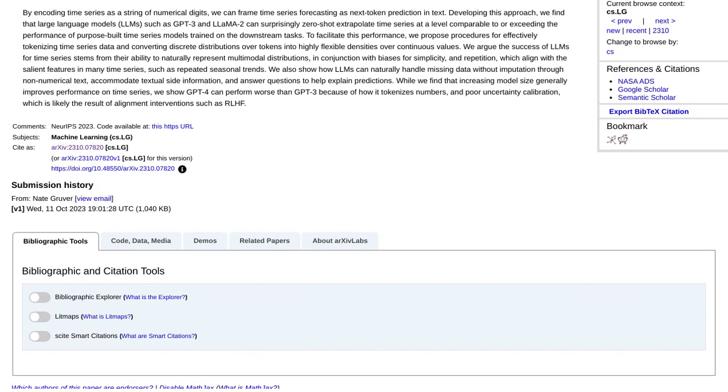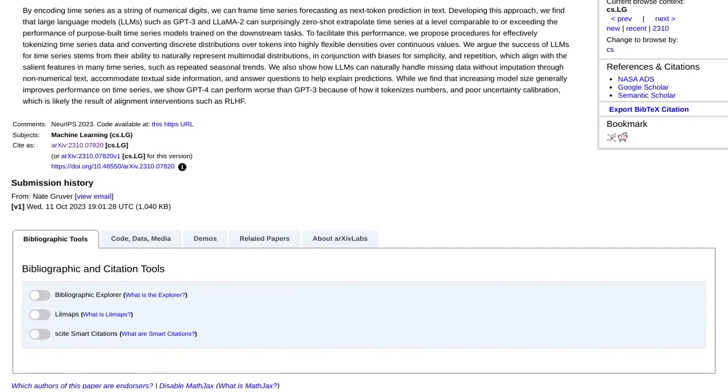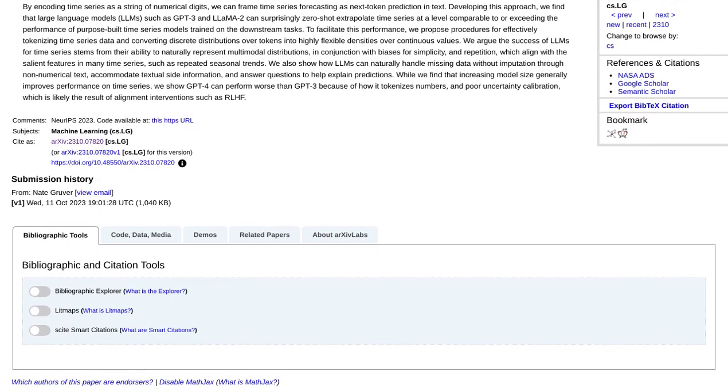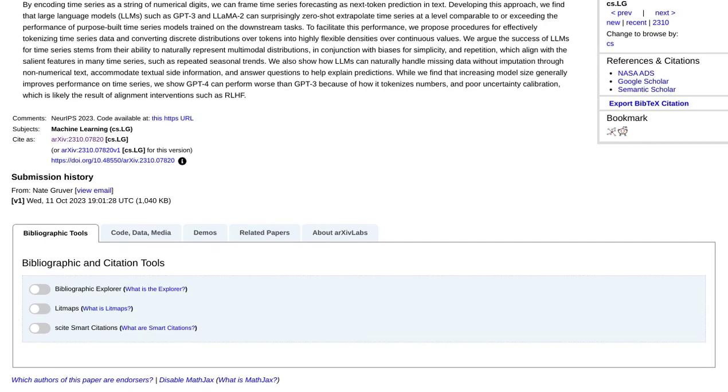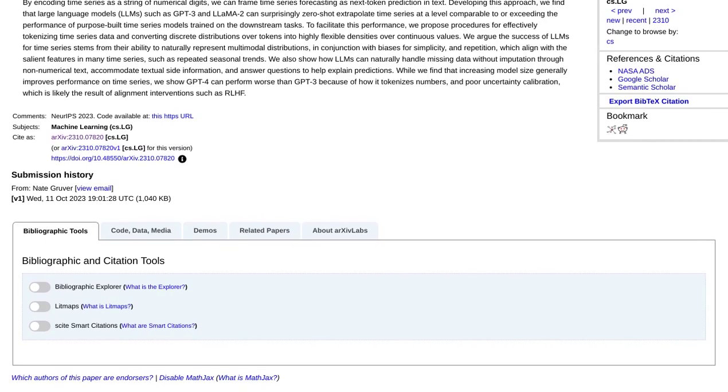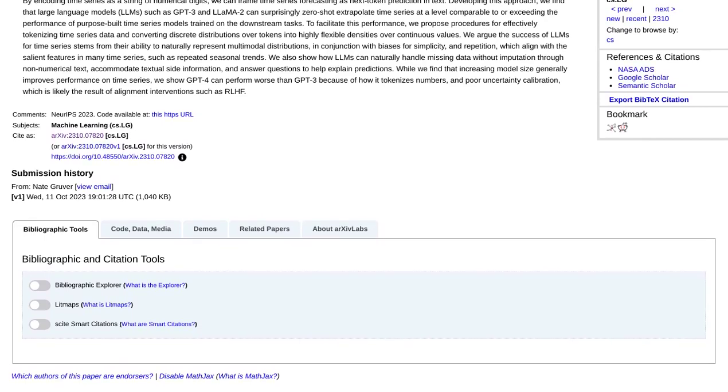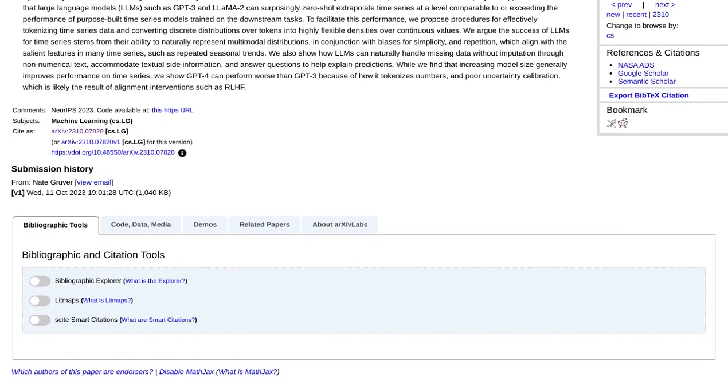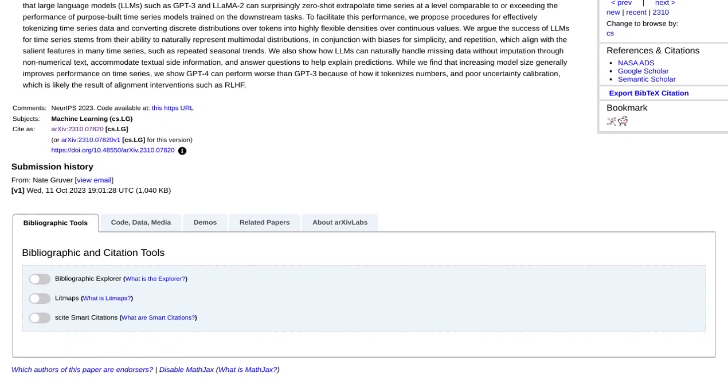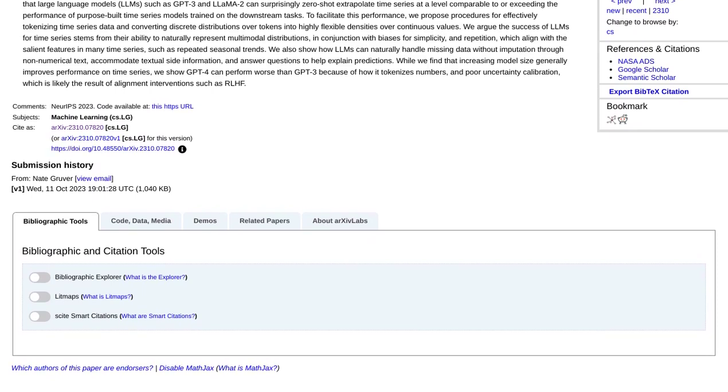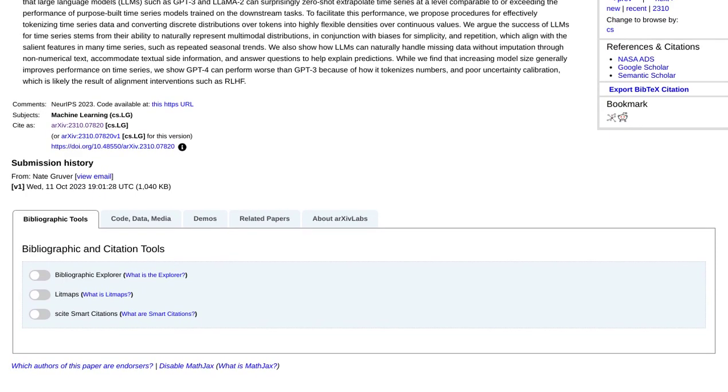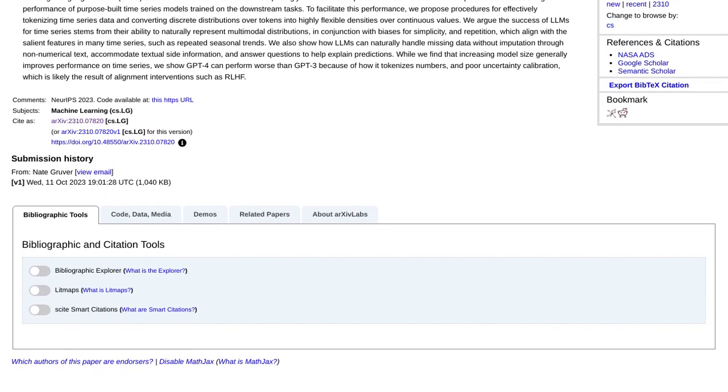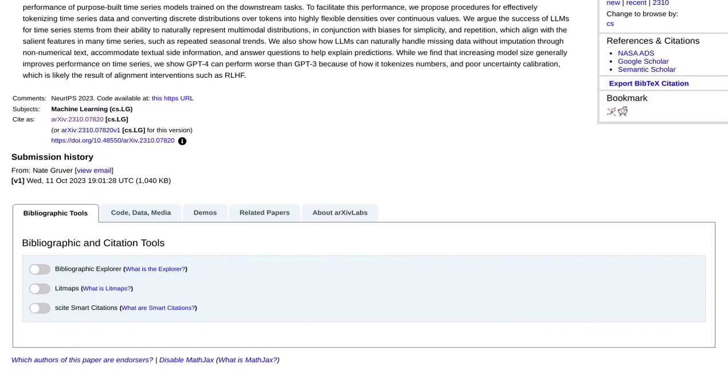Now, let's turn to the comments section, where the power and limitations of these large language models are being debated. Some commenters are in awe of how these models tap into the collective knowledge and intelligence available online, making them powerful tools for various tasks.